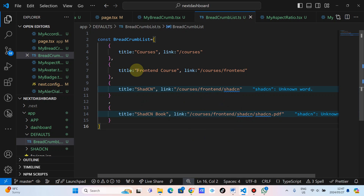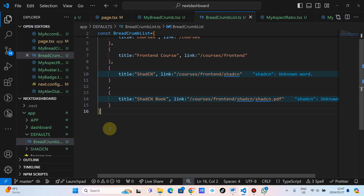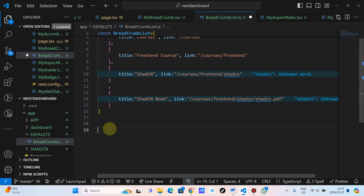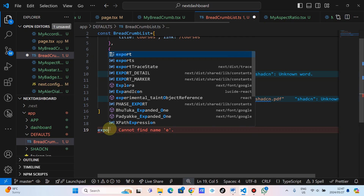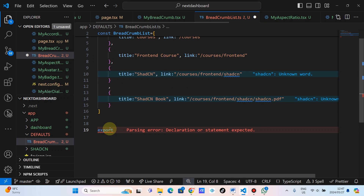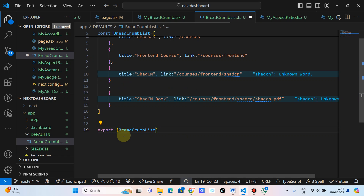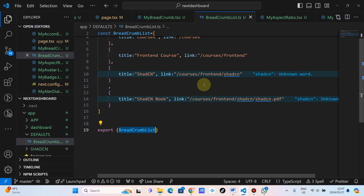So the difference is, now we are going to take this from this list. This is just an added value or a bonus. So let's export this so that we can use it. As you can see, we've exported this breadcrumb.